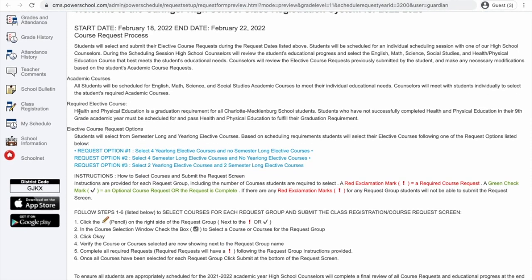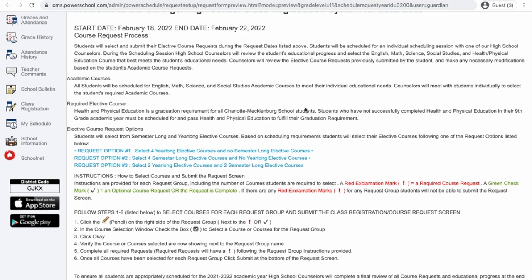You're also going to be choosing required elective courses. One required elective course is Health and PE. You must take it to meet a graduation requirement in the Charlotte-Mecklenburg school system. Most of you have already taken this class in the 9th grade, but for some reason, if you did not take the class, we need to make sure we take it in person. Please talk to your counselor if you do not think you have taken this course yet in high school.